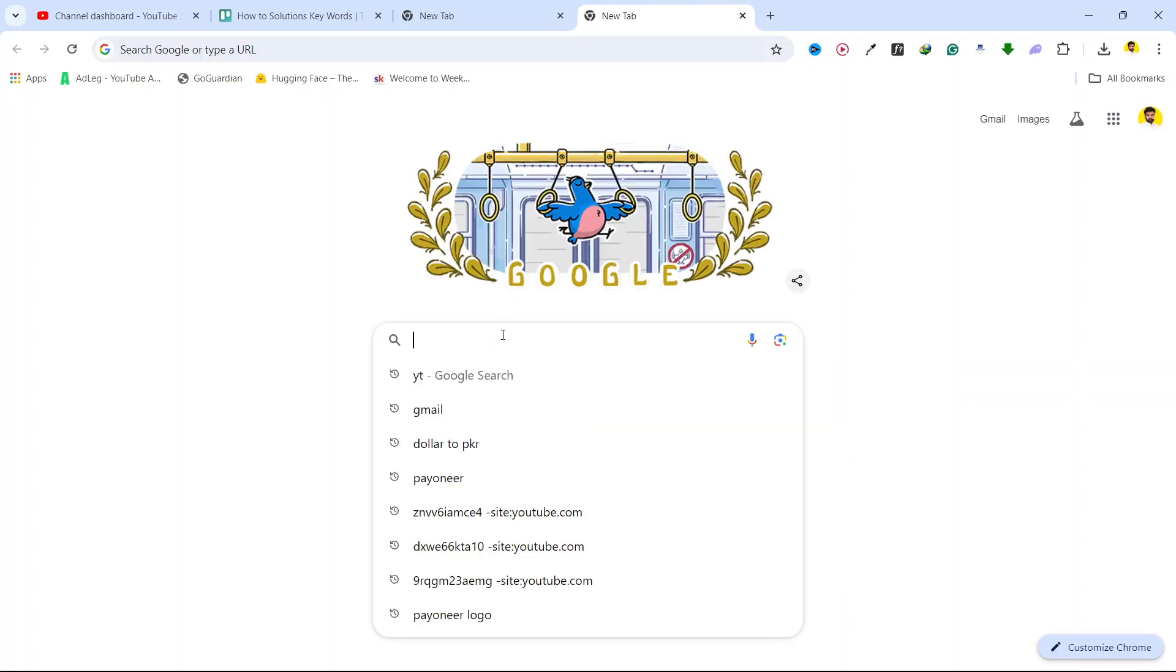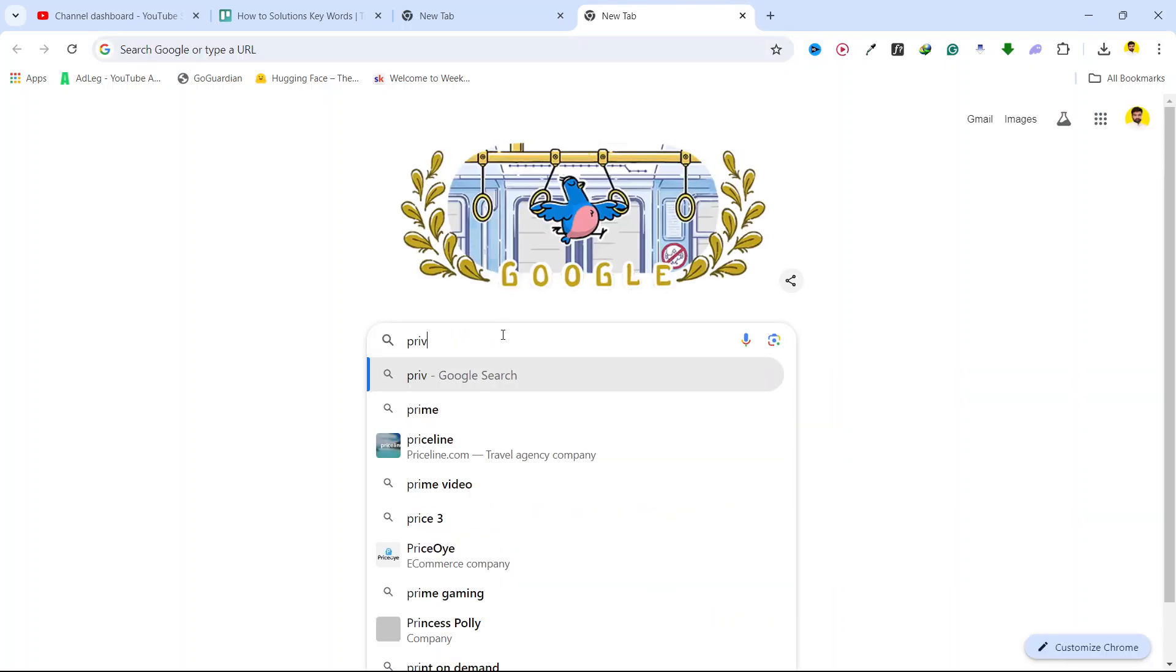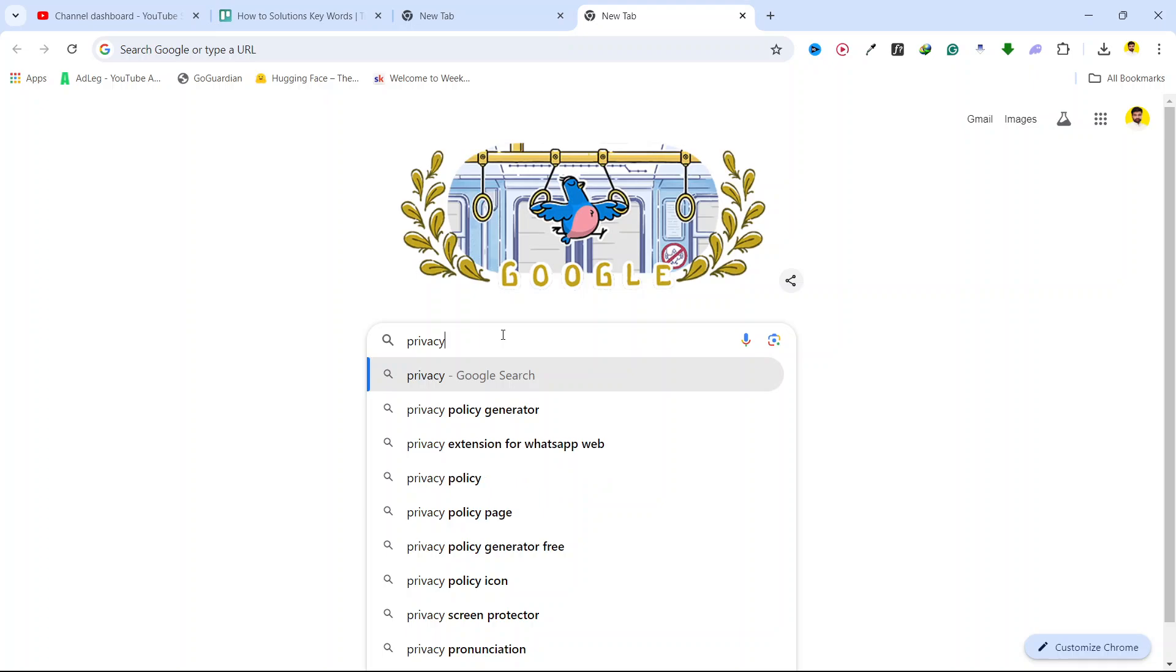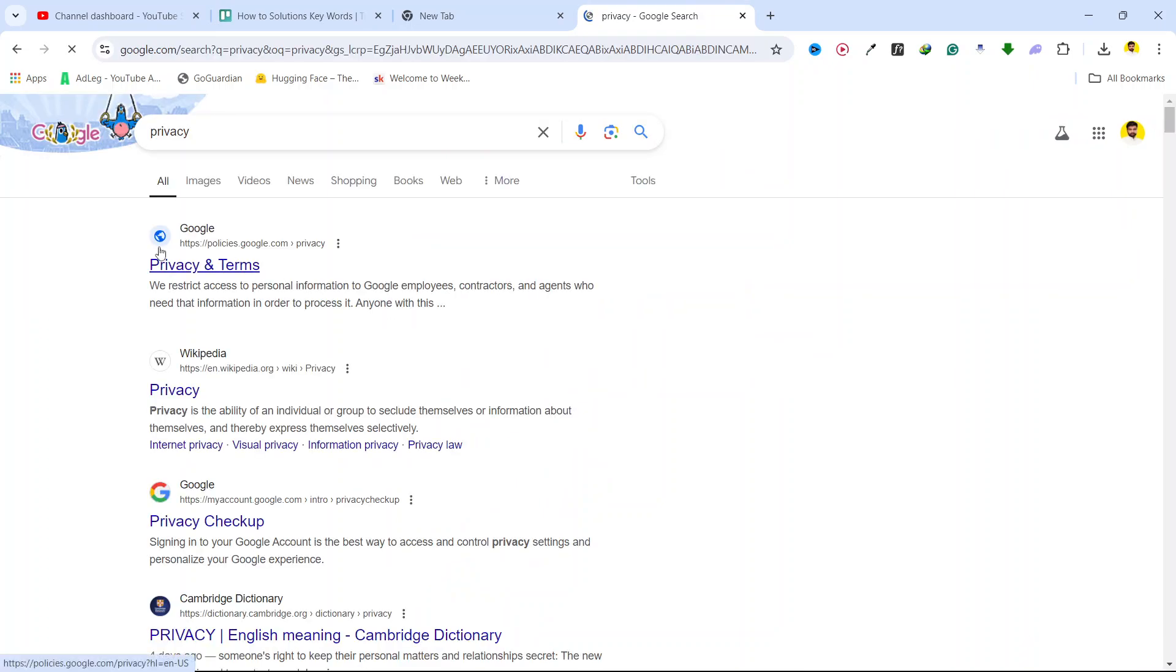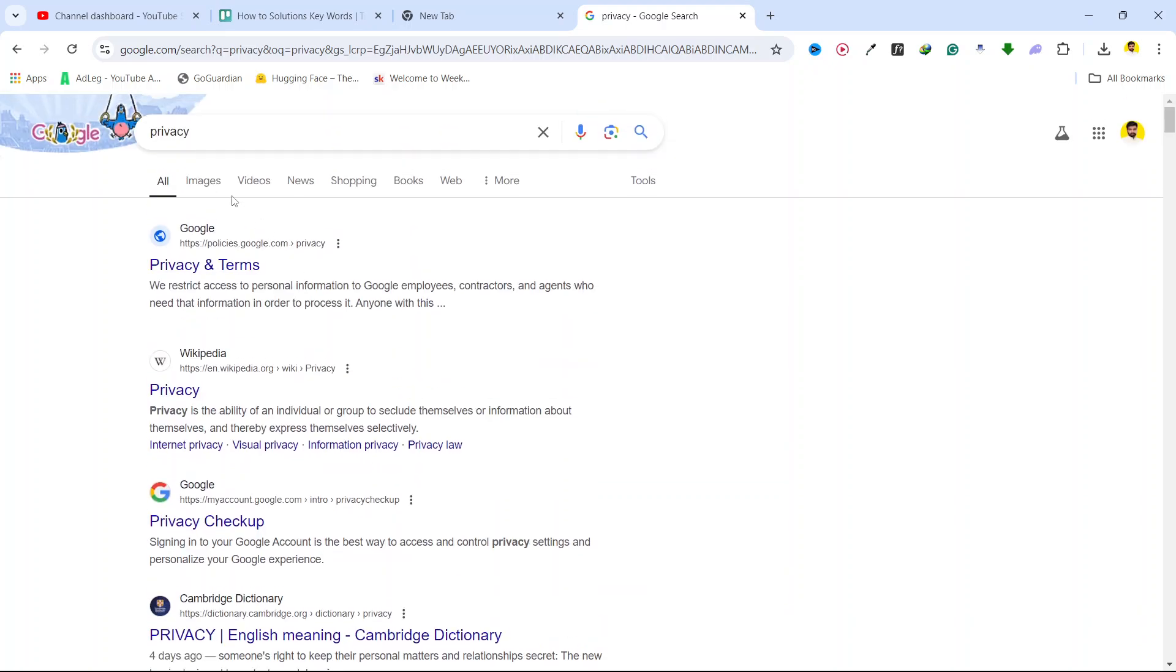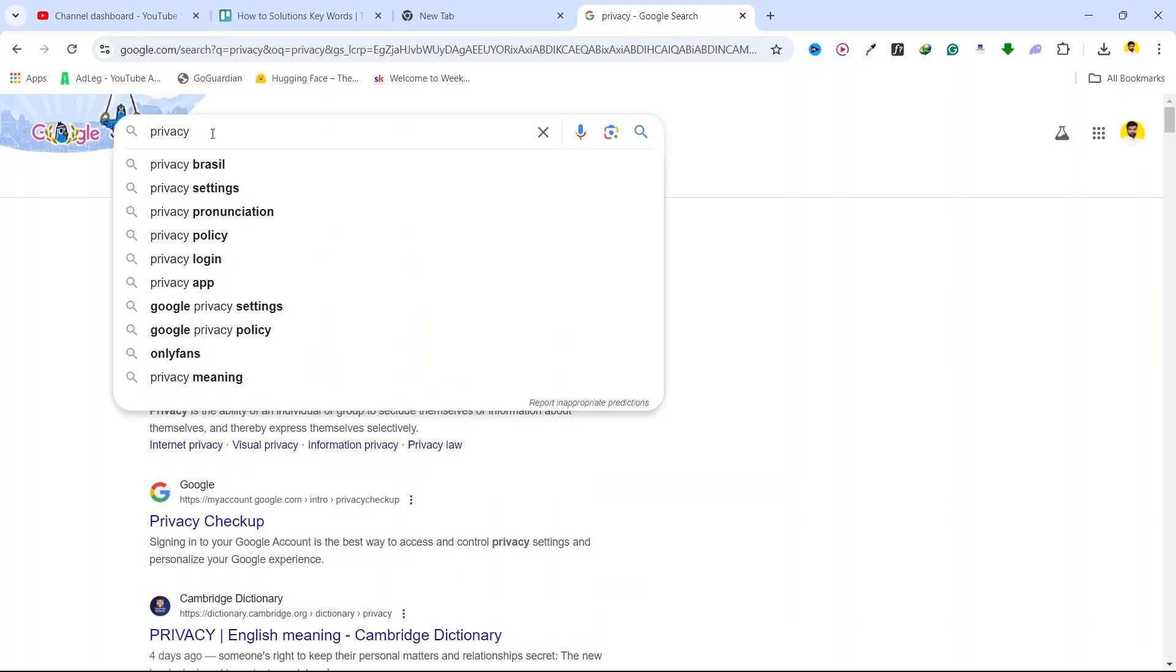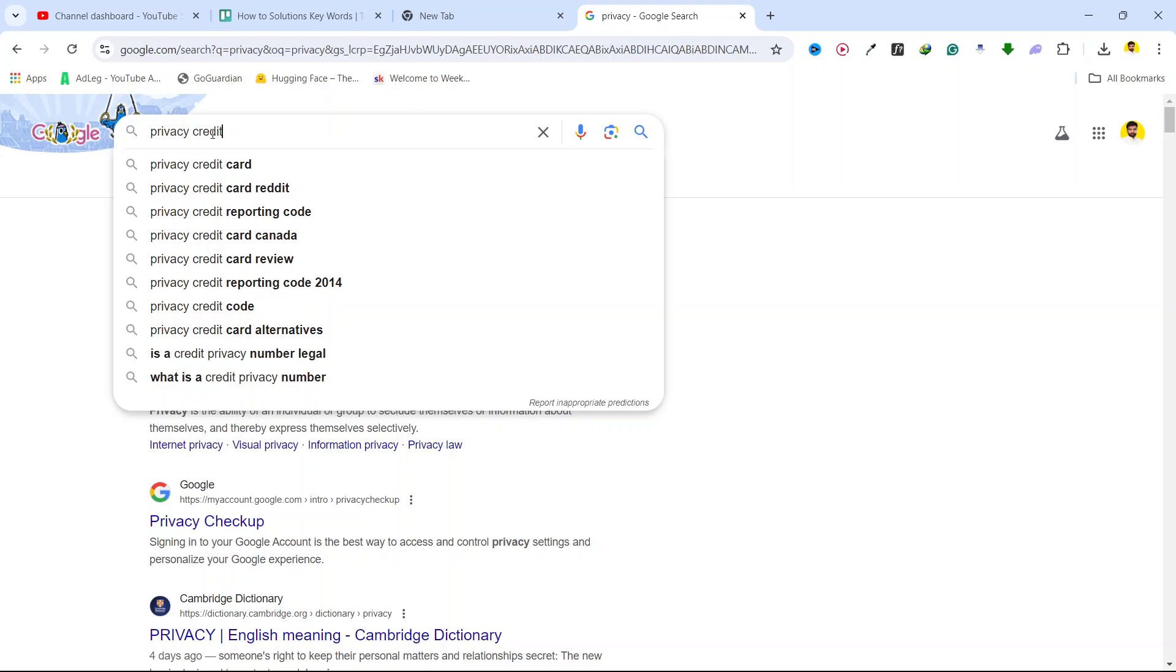The first step is you need to search for the website that is Privacy, and you need to open the website that is Privacy credit card. Search for that.